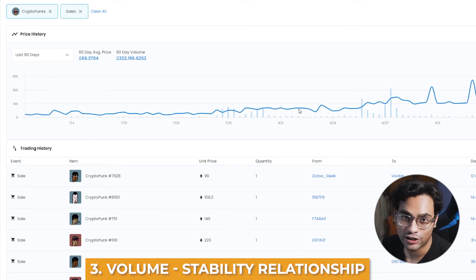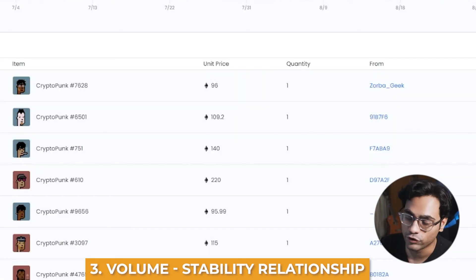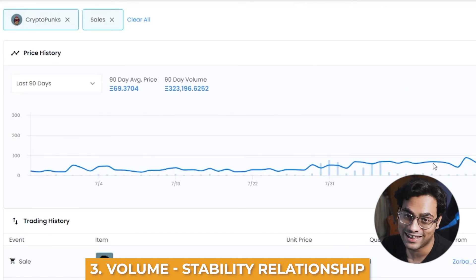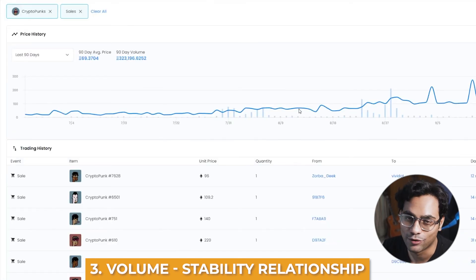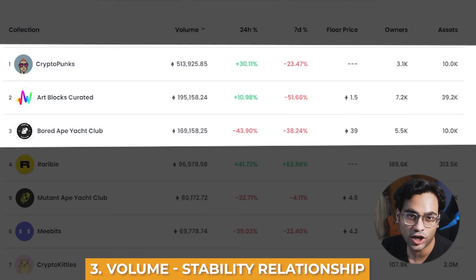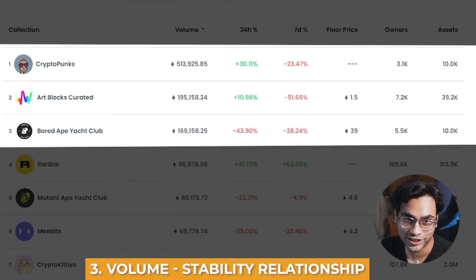If you see CryptoPunks trading low, if you see their trade volumes go down, that generally means that the entire NFT market is probably down. So you can use blue chip projects or big projects to actually understand the market conditions of the entire NFT world.